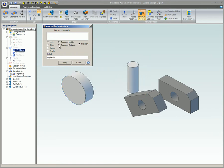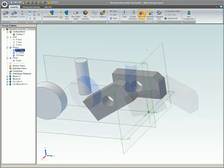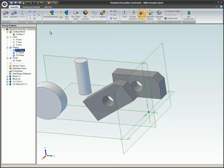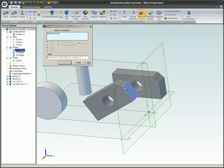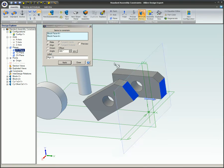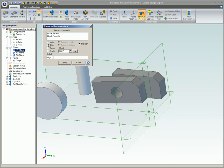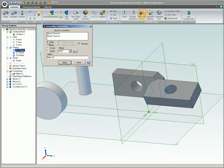Let's take a look at how these constraints work, starting with the mate constraint. You can apply a mate constraint to planar faces on models and reference planes. When you apply a mate constraint, the face normals associated with each face or plane oppose each other, as seen here, and the selected planar entities become coplanar.